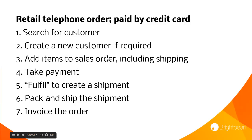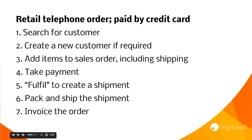On the system, we'll add items to the sales order, take payment, fulfill the sales order which creates a shipment, and then it's the shipment that we pack and ship. Finally, we invoice the order.